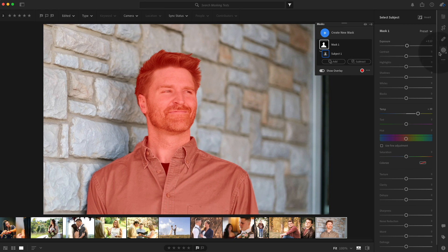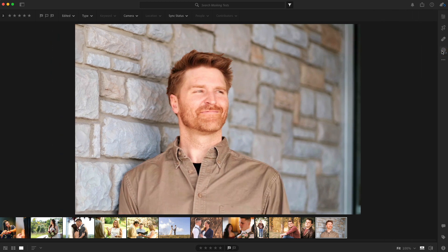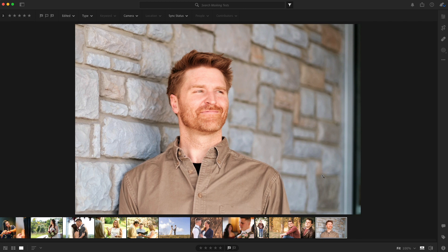All right. So I think it's pretty apparent for wedding and portrait photographers, this thing could be a huge, huge, big time time saver.